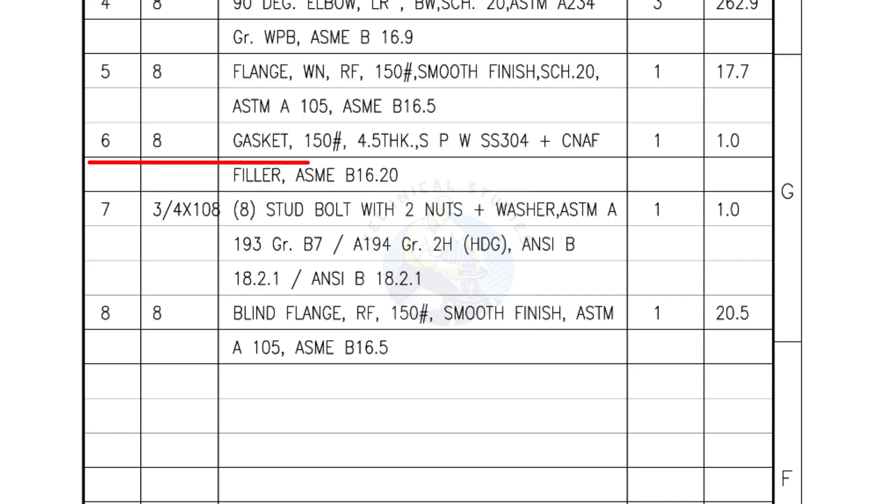Mark number 6: 8 inch gasket, 150 pound, 4.5 millimeters thick, spiral wound gasket, compressed non-asbestos filled. Quantity, one number.